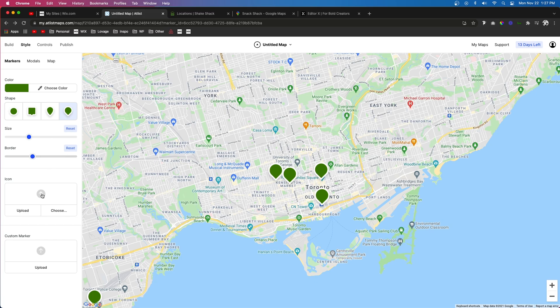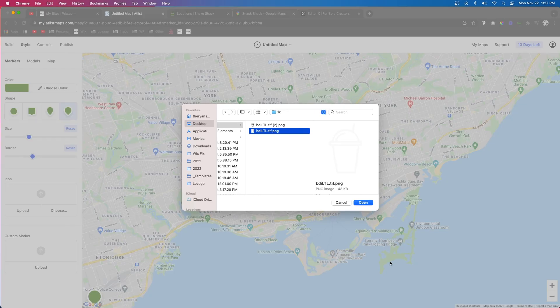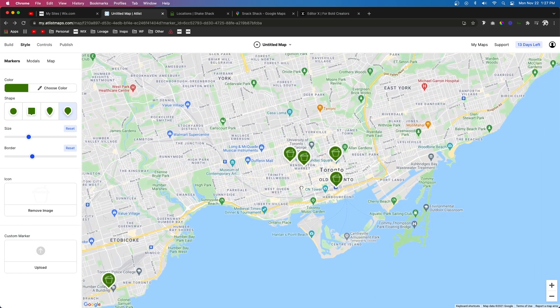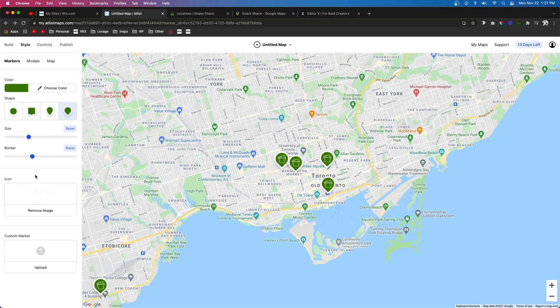Now let's go ahead and choose an icon. For this example, I'm going to use a little shake icon. This is kind of low res, so you'd probably want to find one that is a little bit bigger, but for this example I think it will be nice.